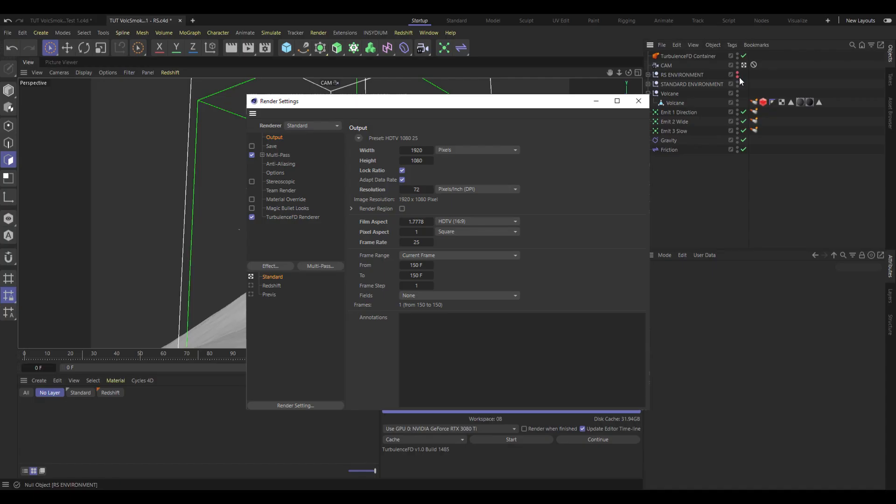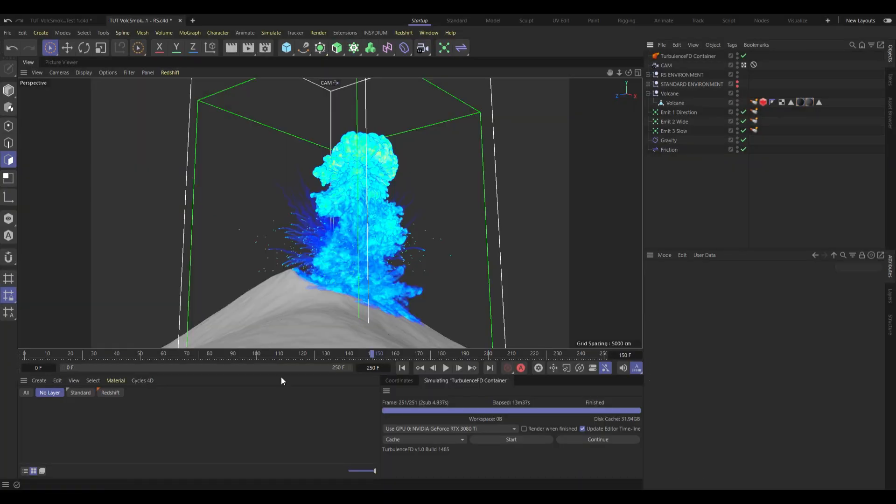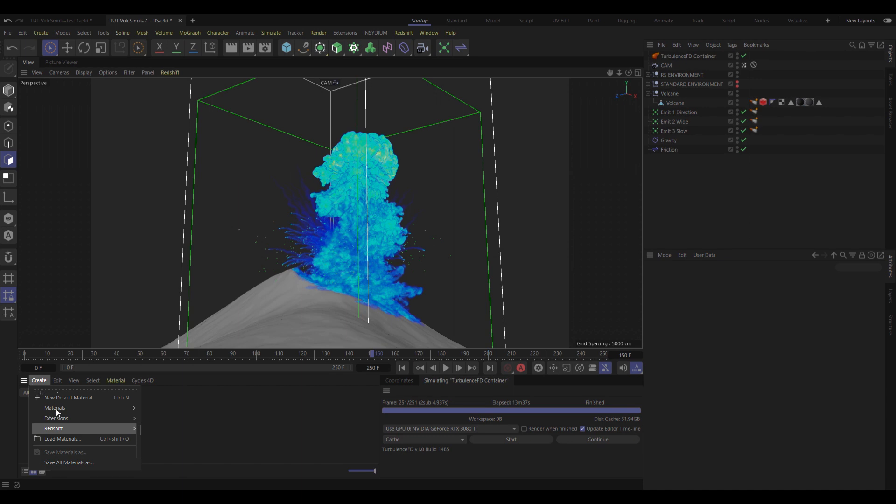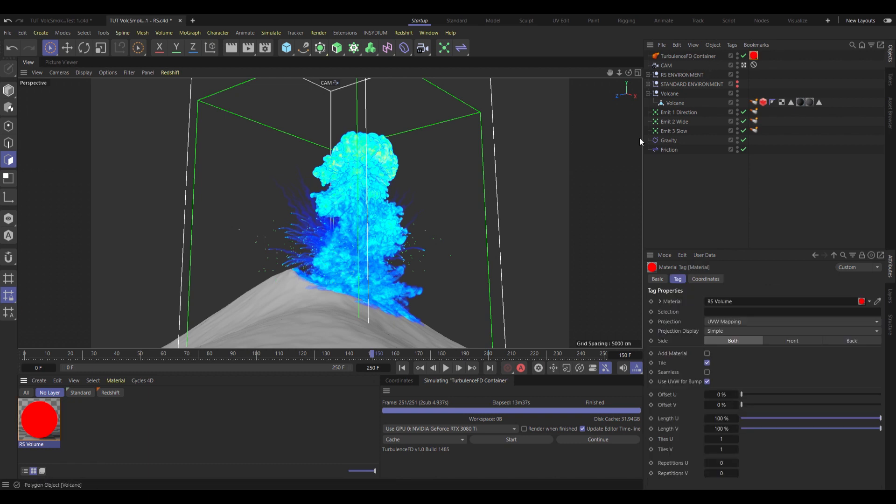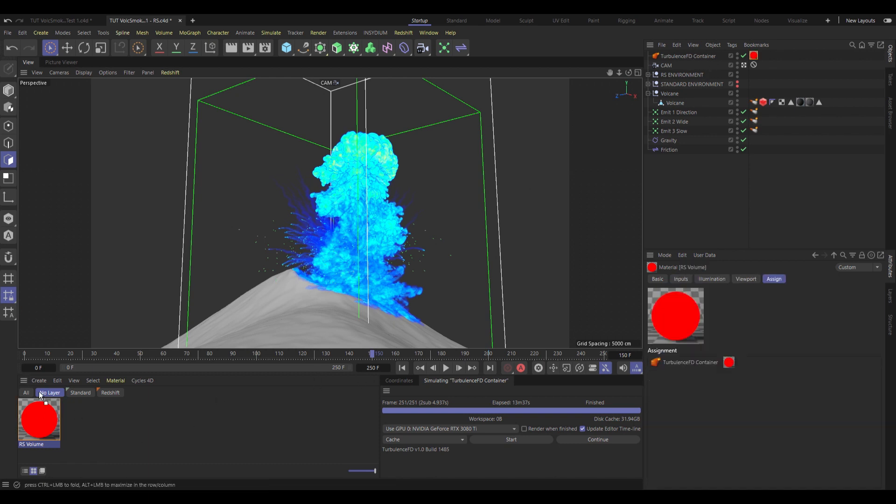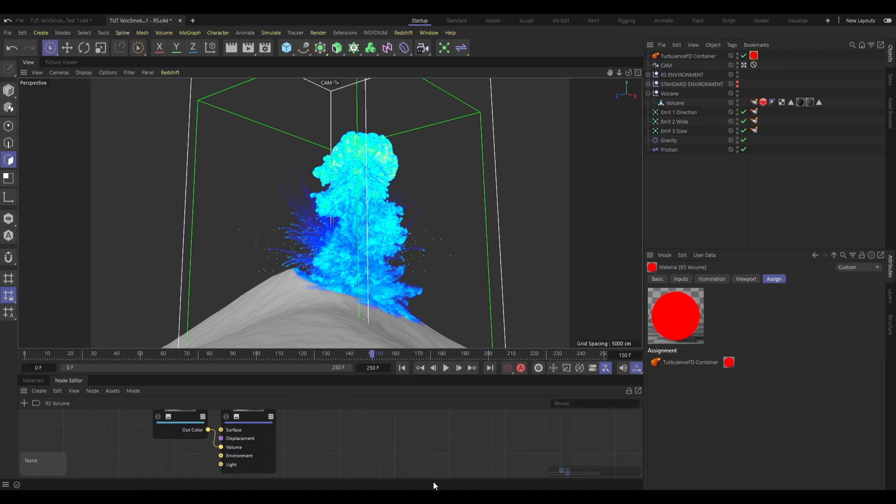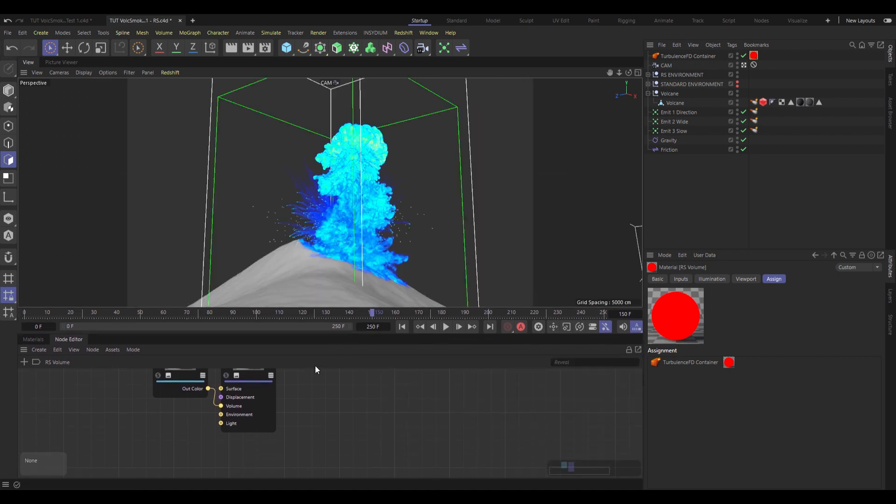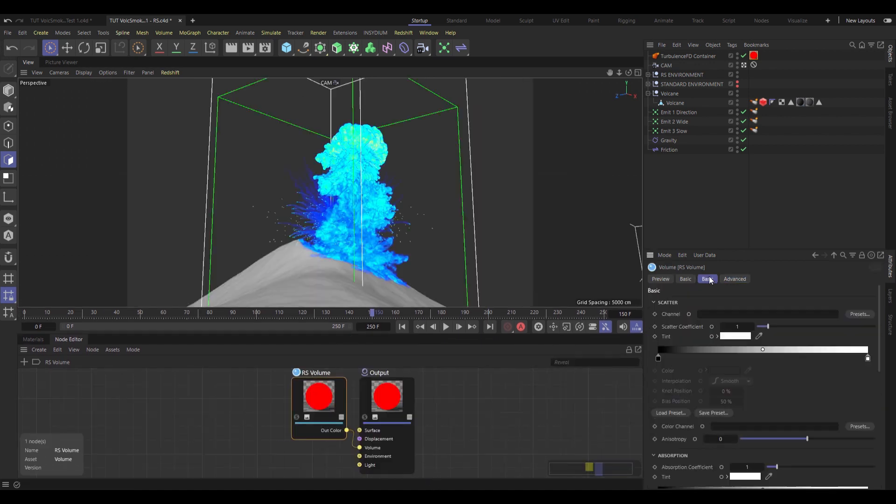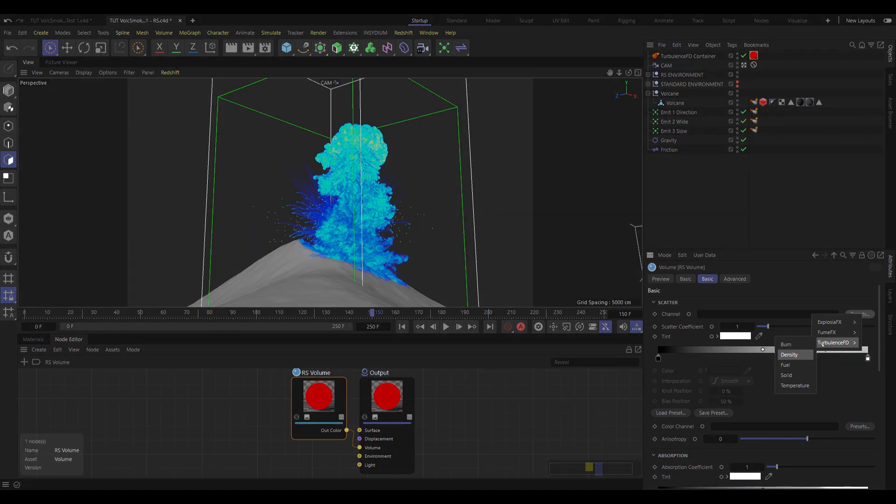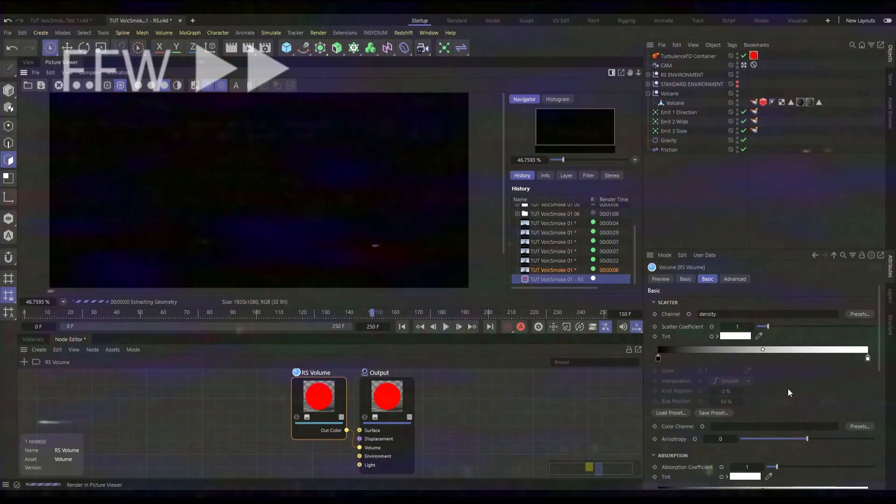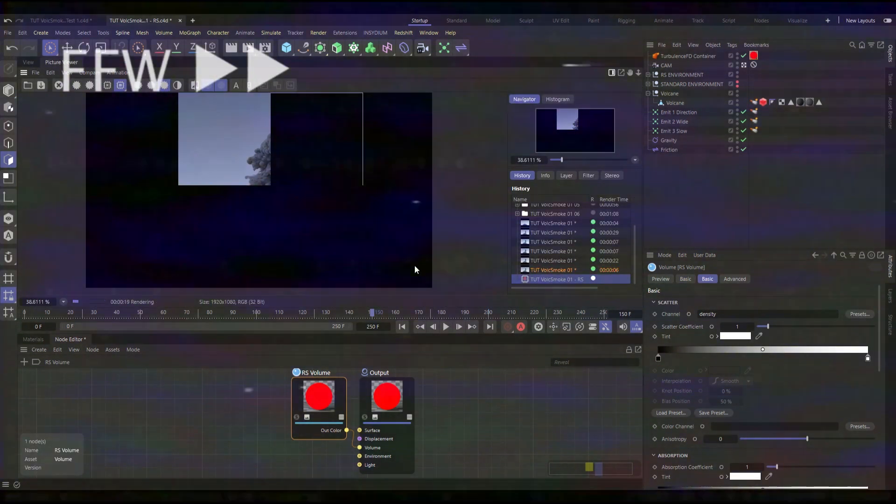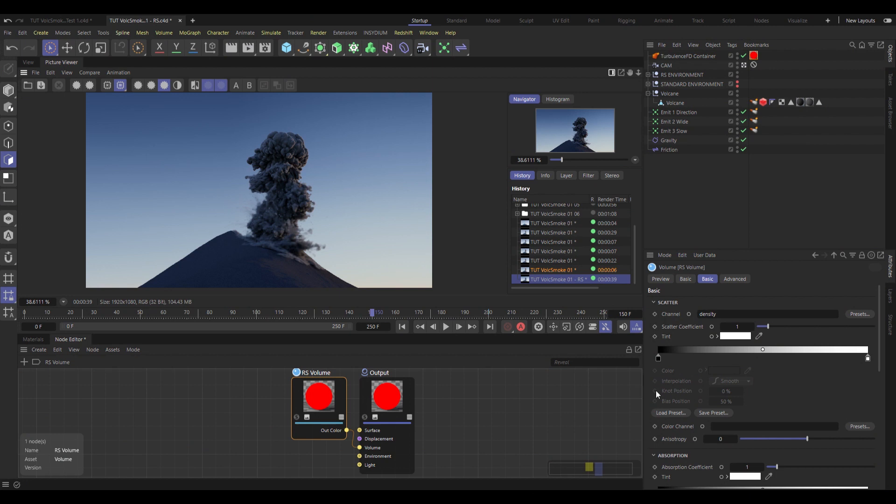So let's switch all of this over to redshift, and do a version in that. The first stop is the materials panel, where we will create a redshift material, volume material, and slap that onto our turbulence container. Now nothing's going to show up yet, because we need to go into the shading network here. And under basic, on the redshift volume, we need to set the scatter channel to use the Turbulence FT density channel. And then we can do a quick test of that. And we'll be getting all kinds of smoke.